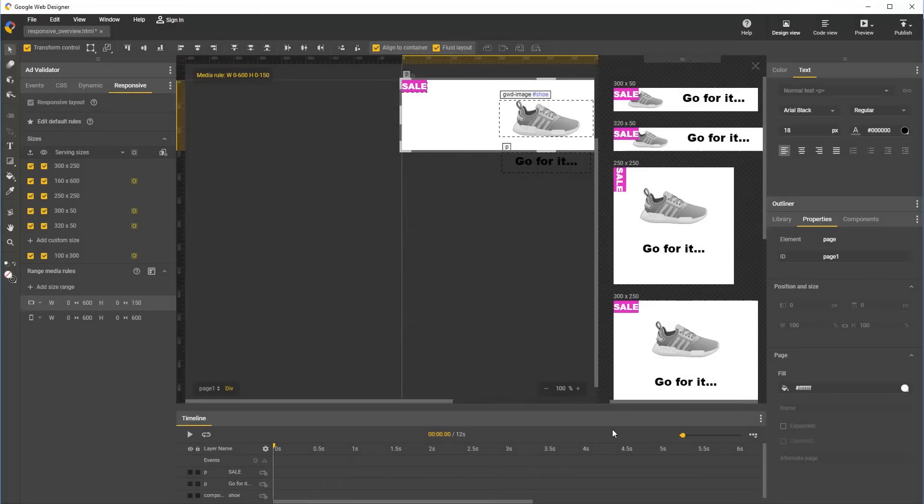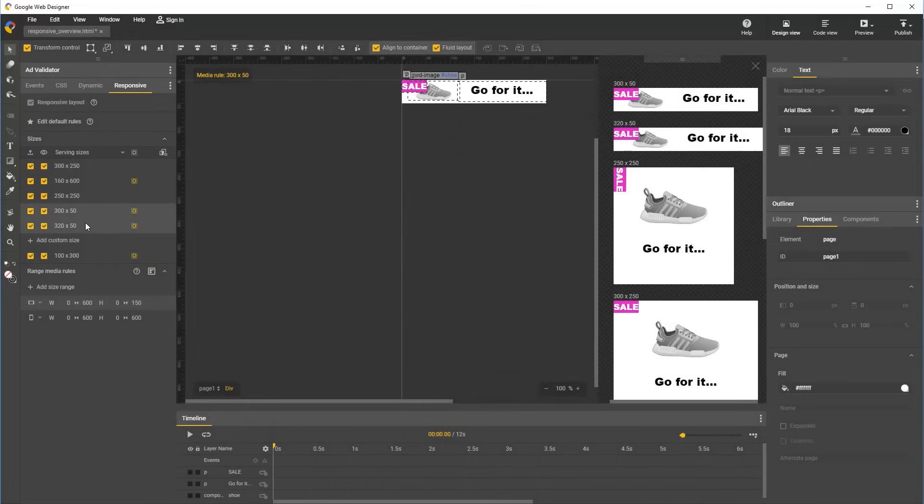Save the dialog, and our new range rule is added and selected in the responsive panel. And we can also see that if we click through and select the sizes with height of 50, which are supposed to be covered by this new range rule, the new rule highlights below in the panel.